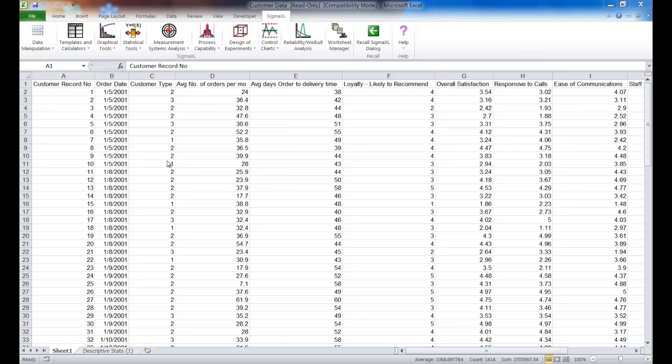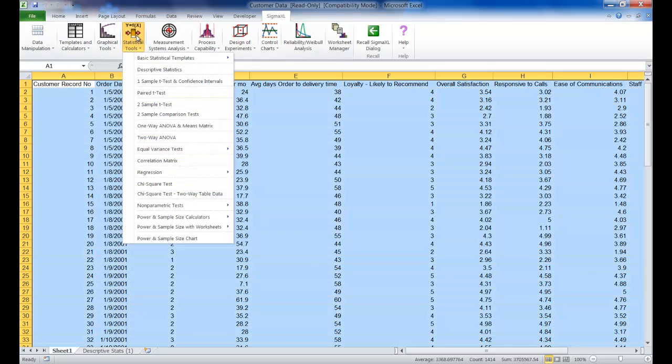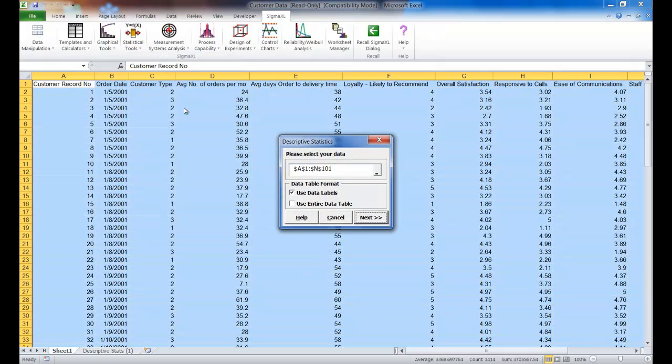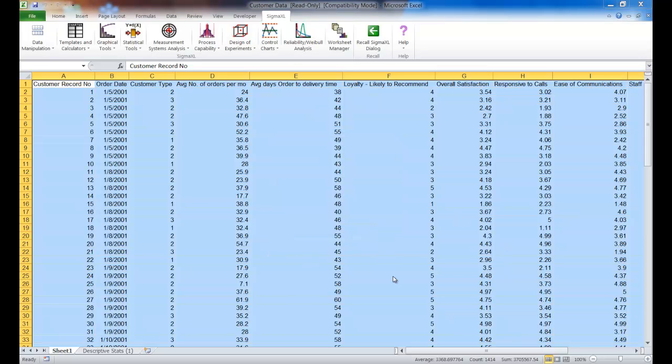Once you've opened your Customer Data Workbook, you're going to click on the Sigma Excel tab, then click on Statistical Tools, and click on Descriptive Statistics. If it's not already, make sure Use Entire Data Table to select it and click Next.